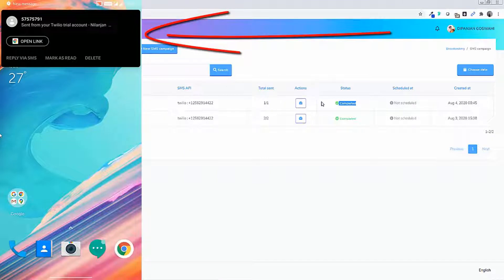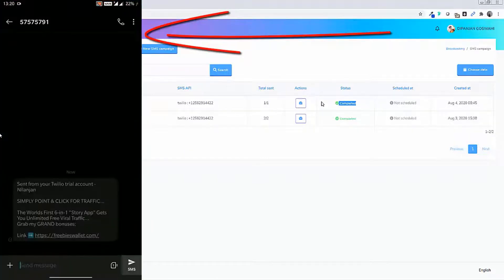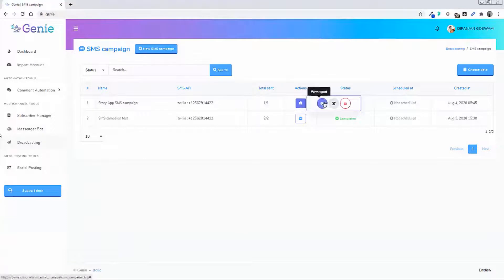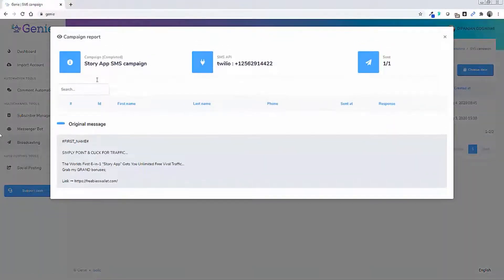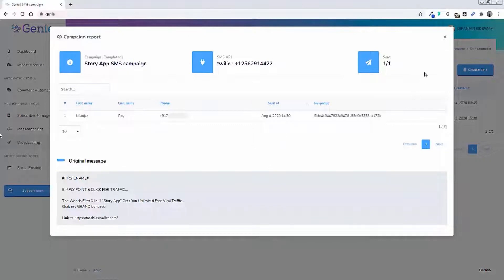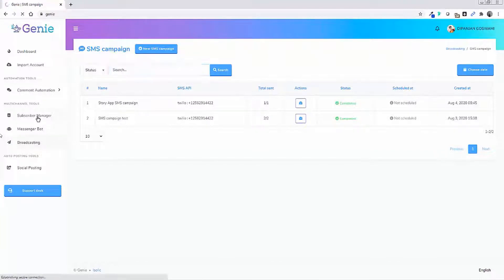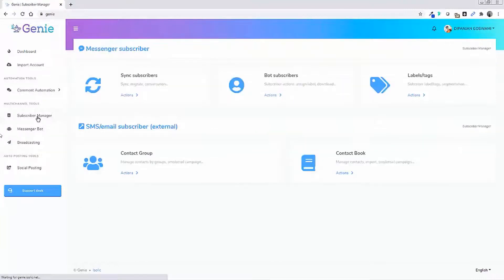You can connect this to other SMS accounts as well. As you can see it has worked, so that was the subscriber manager section.